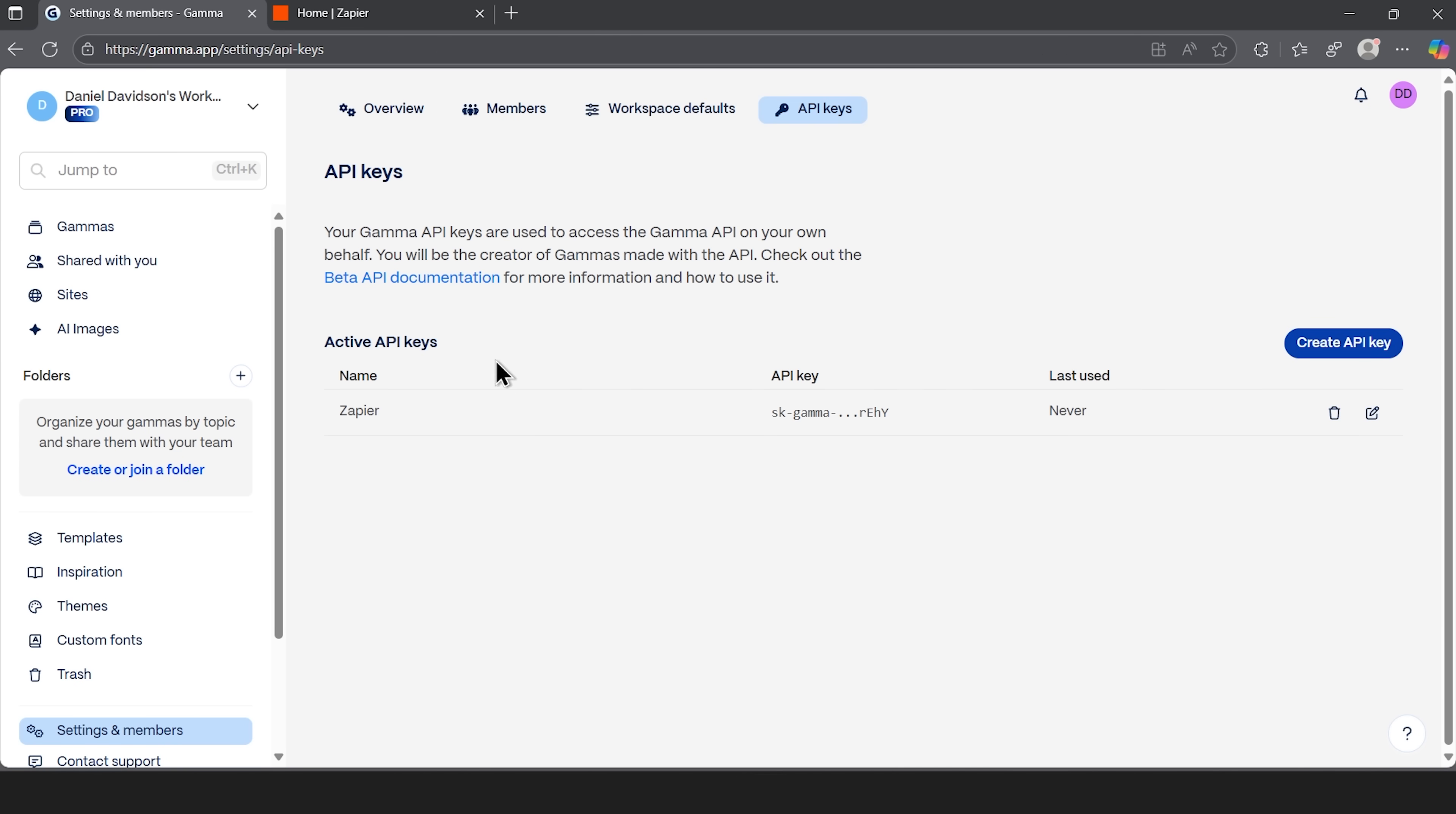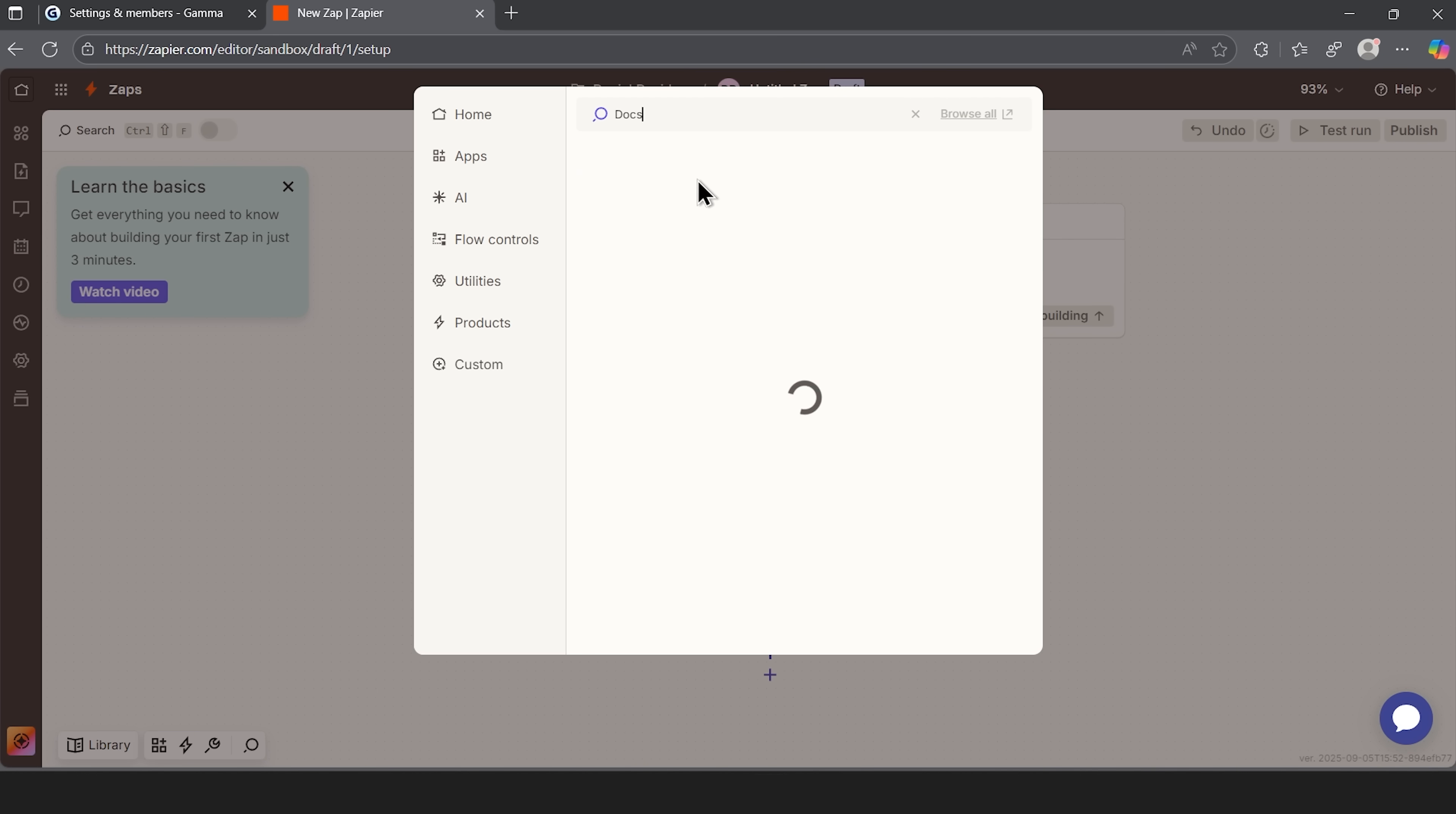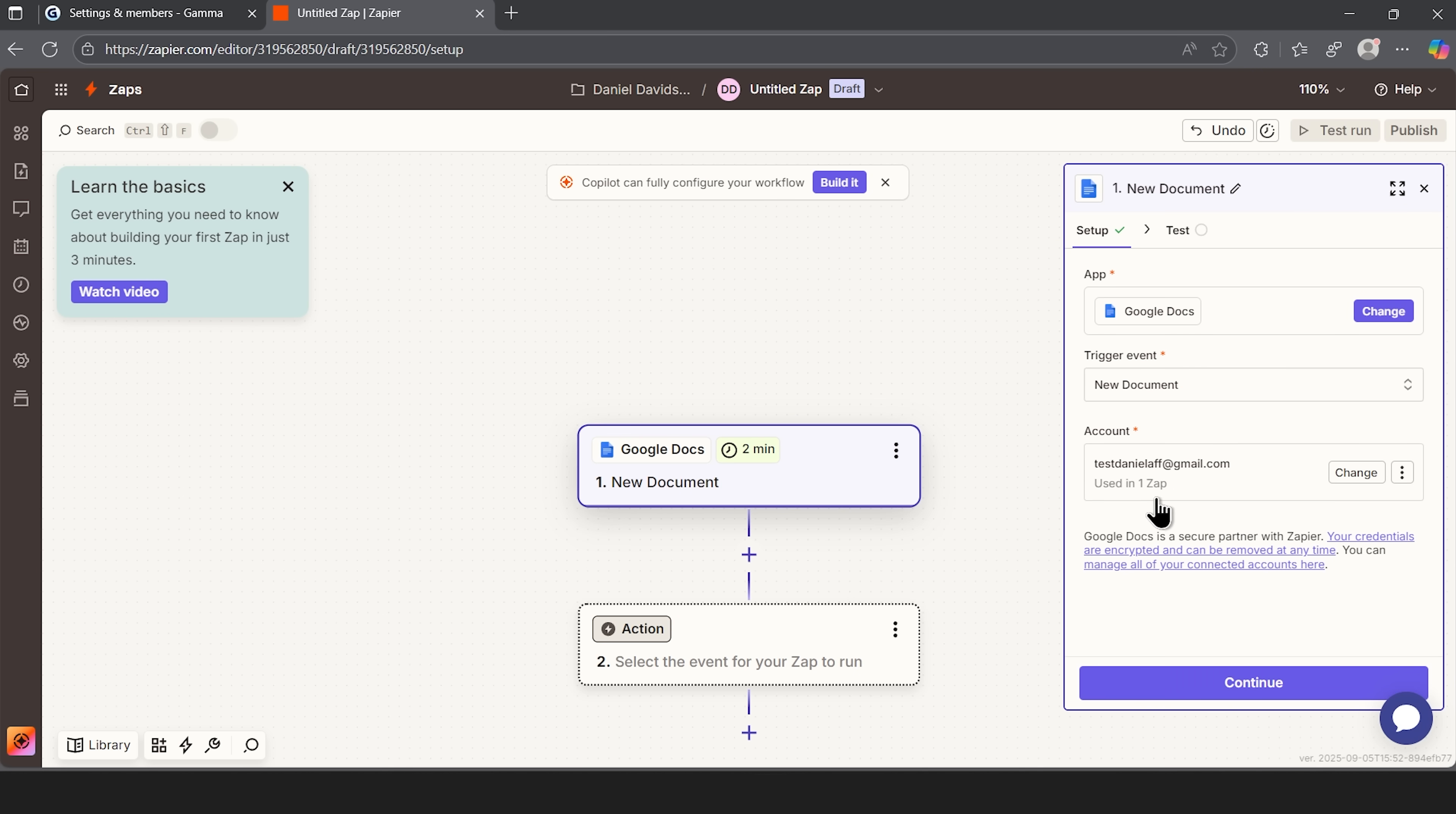Now, that's where things get interesting. Let's head over to Zapier and create a completely new automation workflow. There are only two steps, a trigger and an action. I'll set the trigger to Google Docs and choose the event New Document. After connecting my account, I can move on to the action.